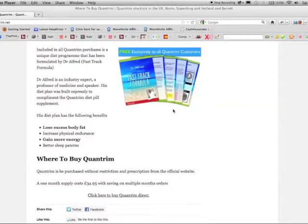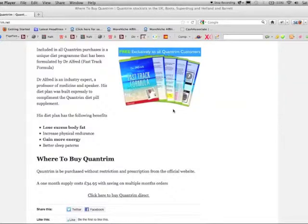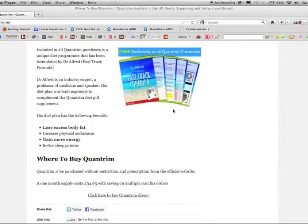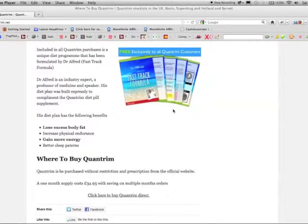So, where can you buy Quantrim? Quantrim is available from the official website only. It costs $34.95 for one month's supply, but you can get a four month's supply and receive four months free.